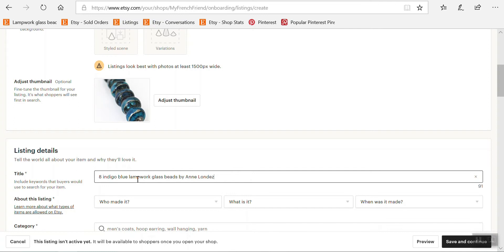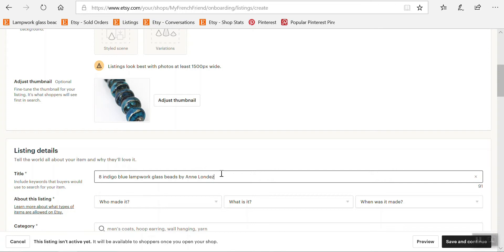And if this were a real listing I would make use of all the characters that I am allowed to use so as to maximize the chances of being found. But of course I wouldn't use random words in the title. I would have to research very carefully which words customers are looking for which can be applied to my items. And this will be the topic of many other videos later.